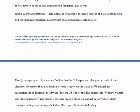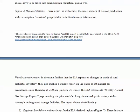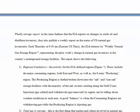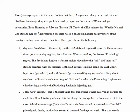Supply and demand statistics — as with crude, the same sources of data on production and consumption for natural gas provide basic fundamental information. There is a weekly storage report for natural gas. In the same fashion that the EIA reports on changes in crude oil and distillates inventory, they also publish a weekly report on the status of US natural gas inventories.